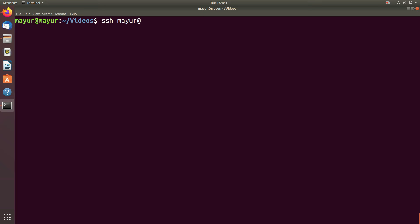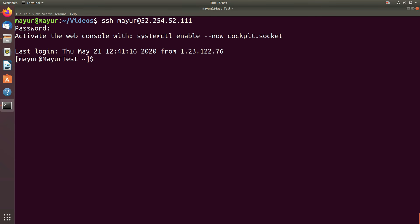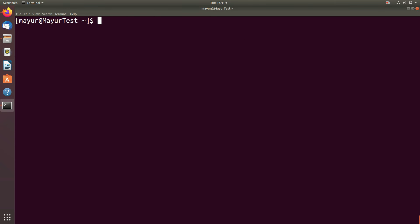Now I am logging into my server to check whether file is copied or not. As you can see that file is present in our directory.